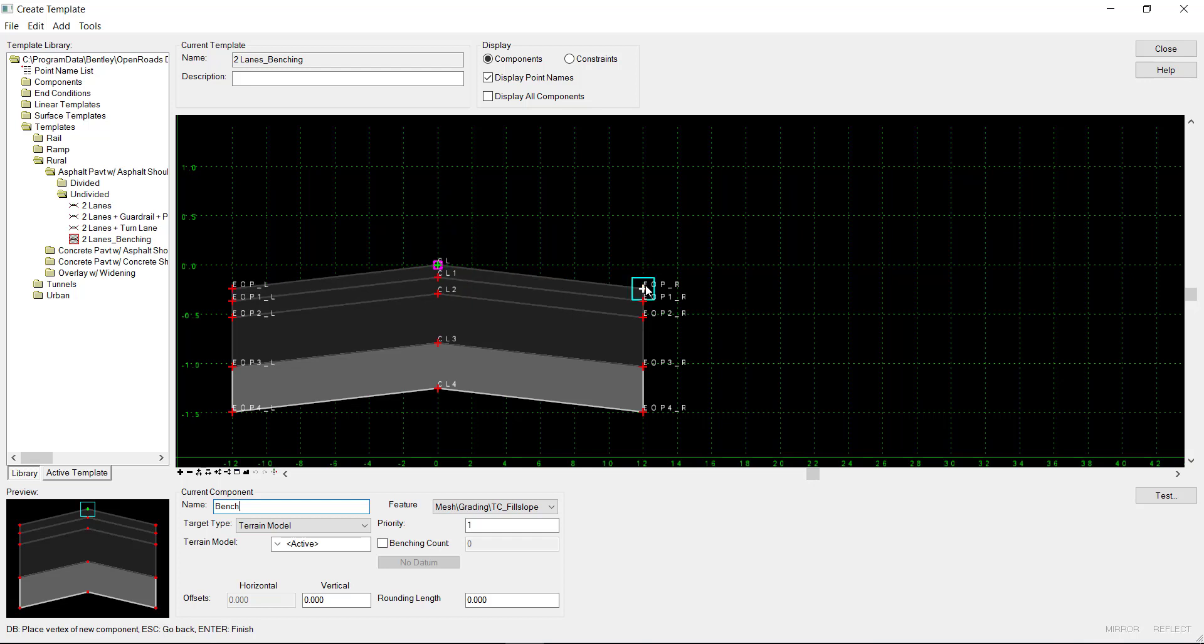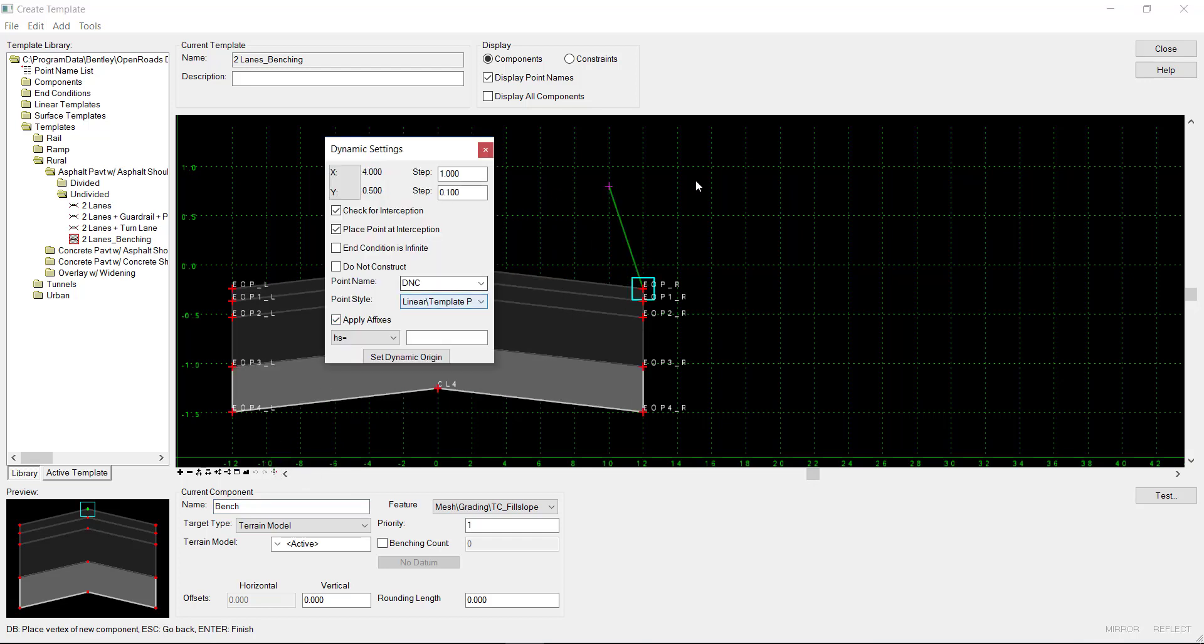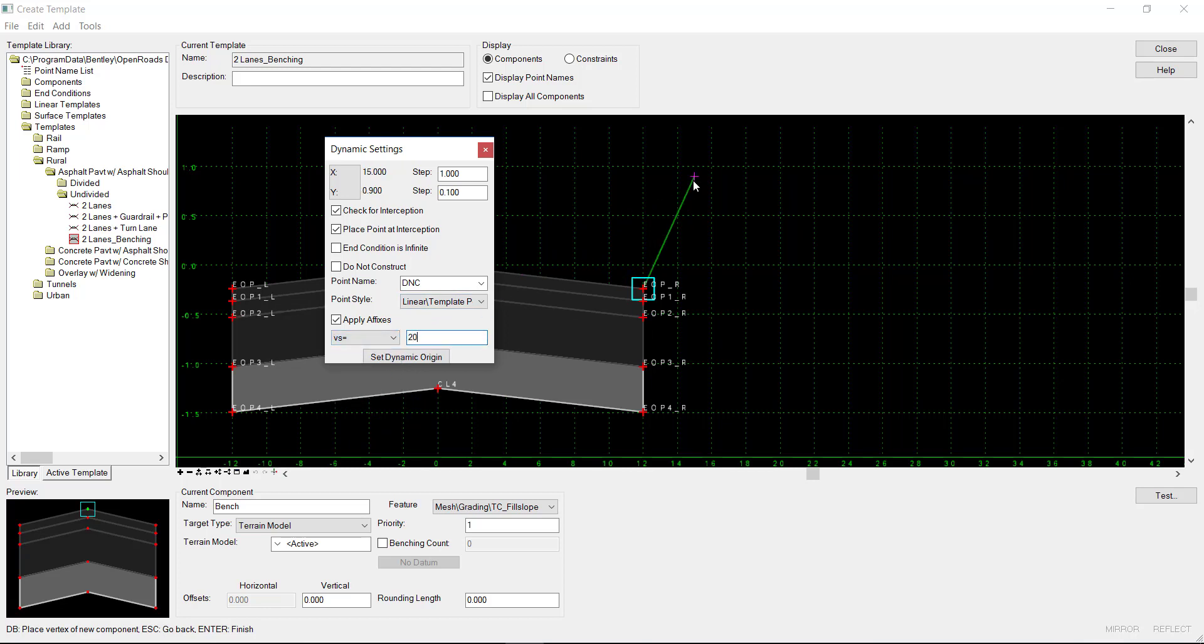I'll select the point, then open up my dynamic settings and change it to vertical slope. I'll go up 20 feet at a 101 vertical, and then click Enter.